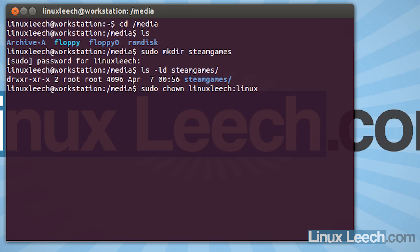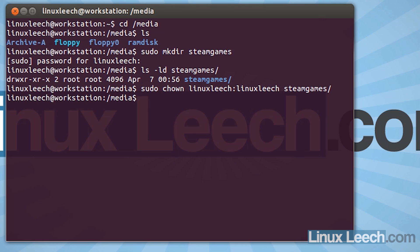So whatever your username is, you would type that in here. So just remember to put the colon in between and no spaces. And then the name of the directory which is steamgames. And hit enter and that's done.